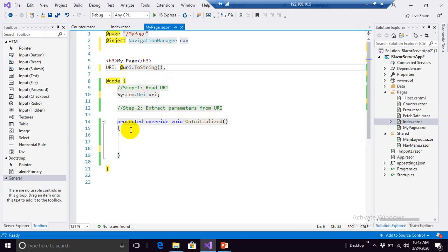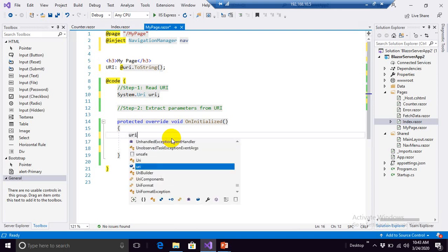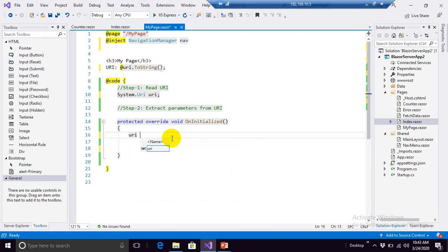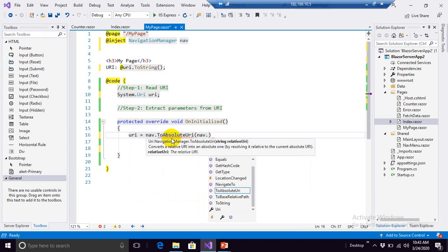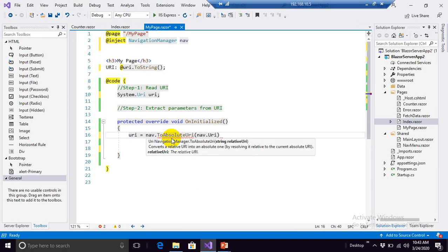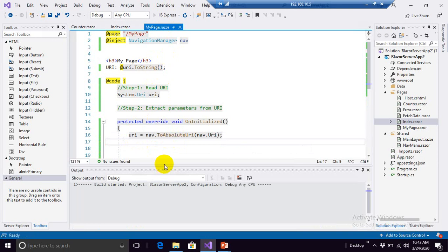Now we will read the value of URI inside OnInitialized method. So to do that, let's write the code: URI equals to nav.ToAbsoluteURI, and nav.URI. That's it. This is the first part. Till now we are getting the value of URI. Let me show you the output.